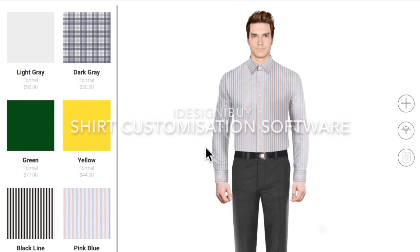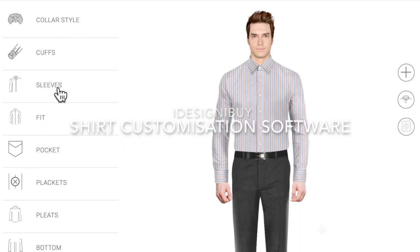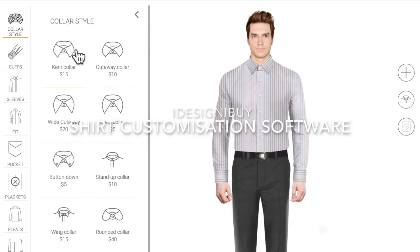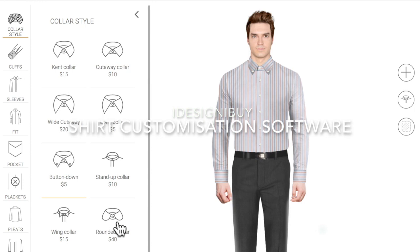In terms of features, it has different styles where you can customize the color styles, cuffs, sleeves, fit, pocket, plackets, plates, and the bottom. We'll go through them one by one. First, you can click on the color style menu and the different color styles available in the system appear. You just need to click on one and it gets applied automatically — it's very fast, lightning fast. The user doesn't need to wait; the reflection happens within seconds.